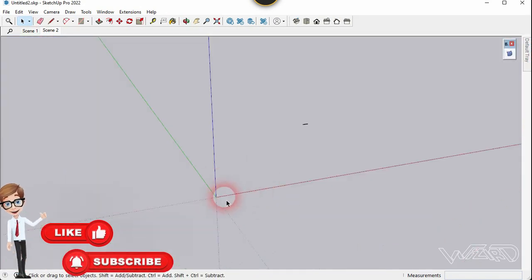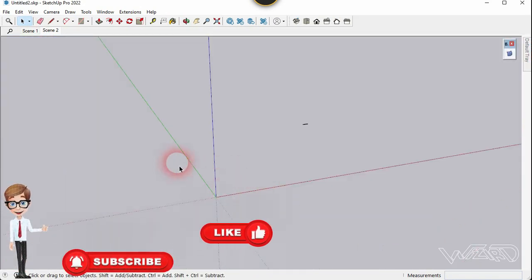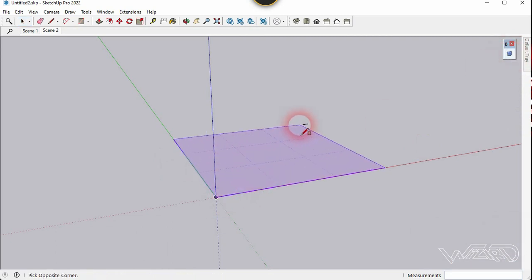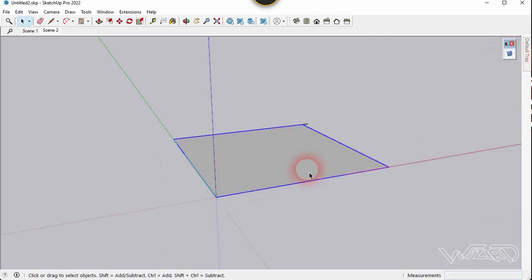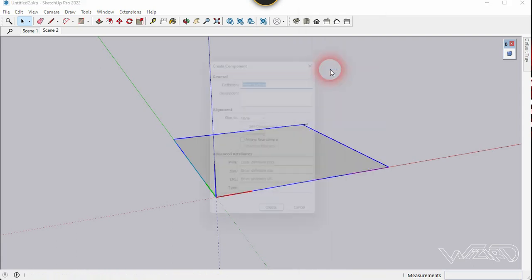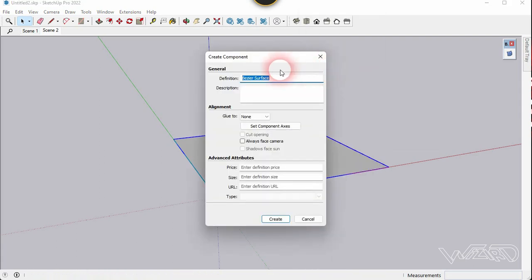Now let me show you another example. For that, let's use the Bezier Surface command, click on the origin, and create a square rectangle. Now let's create a component from this. You can give any name you want and click on create.